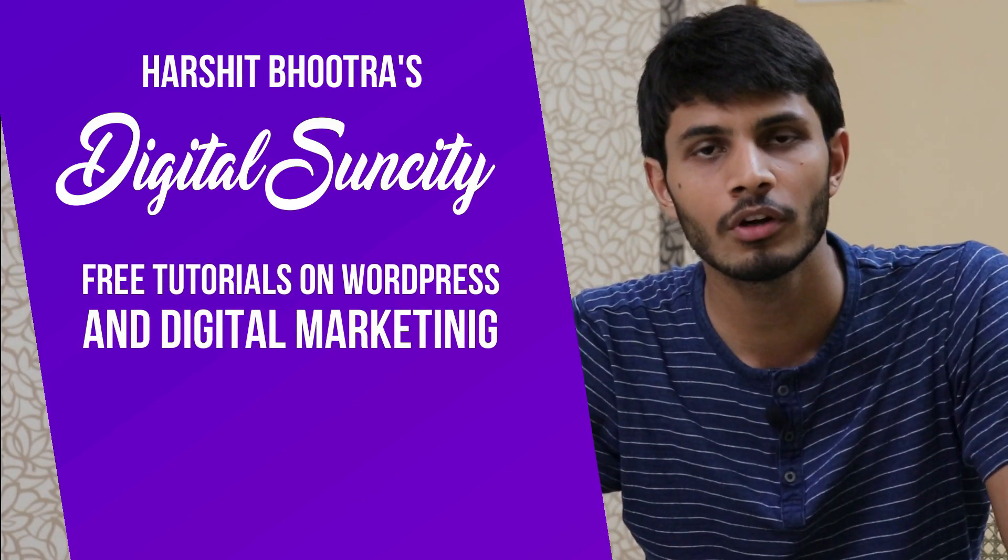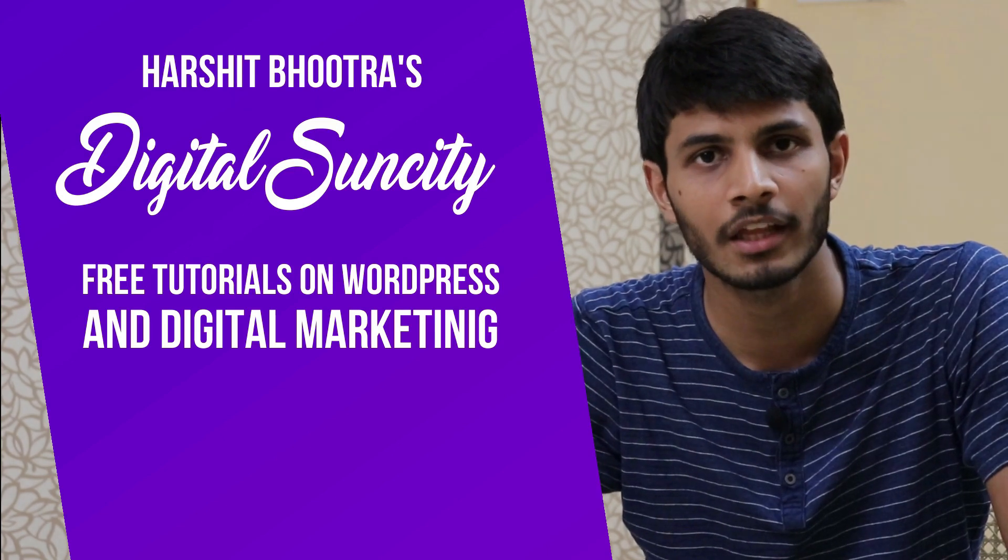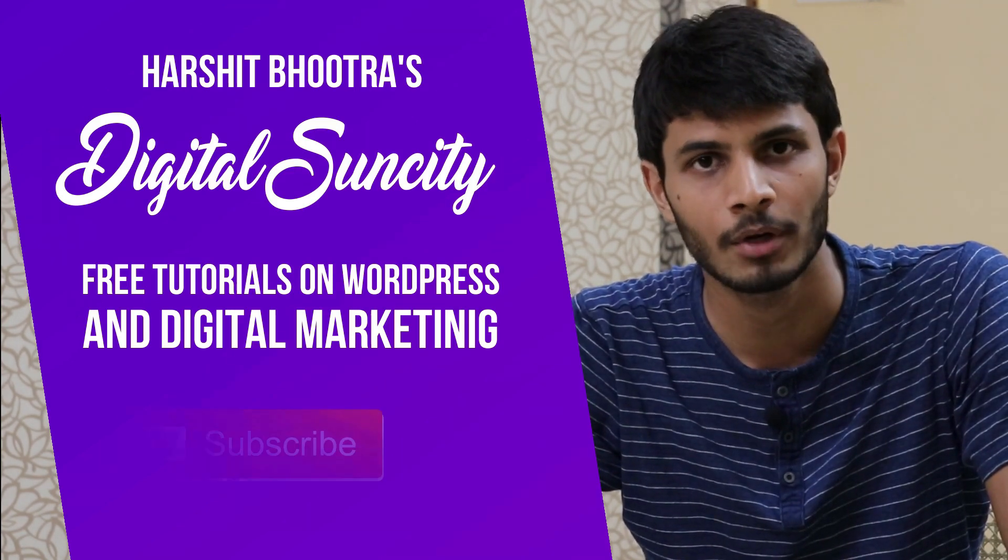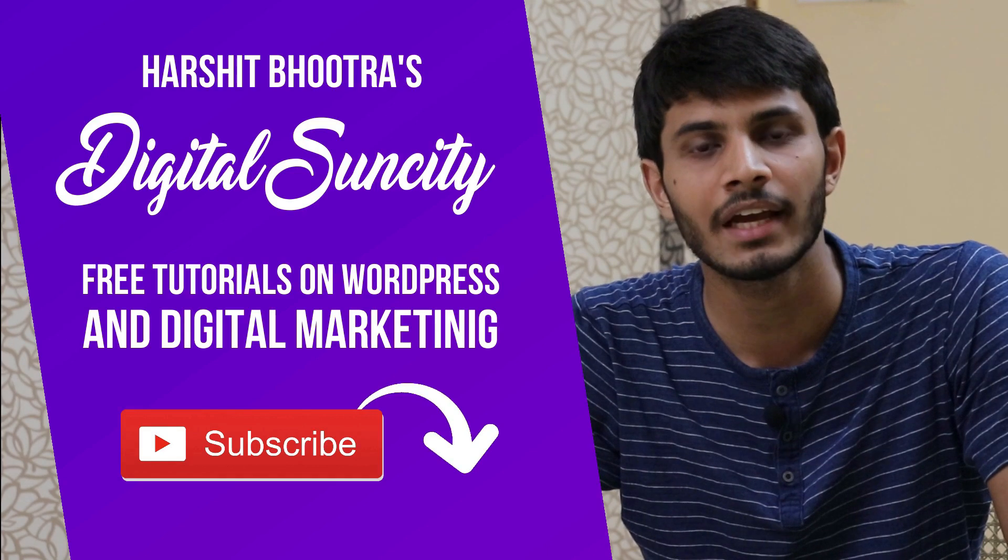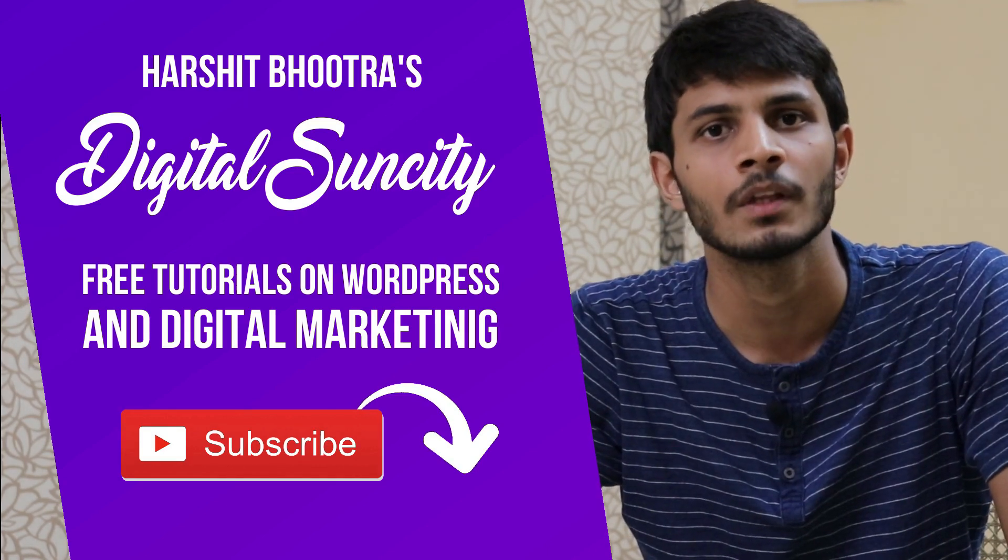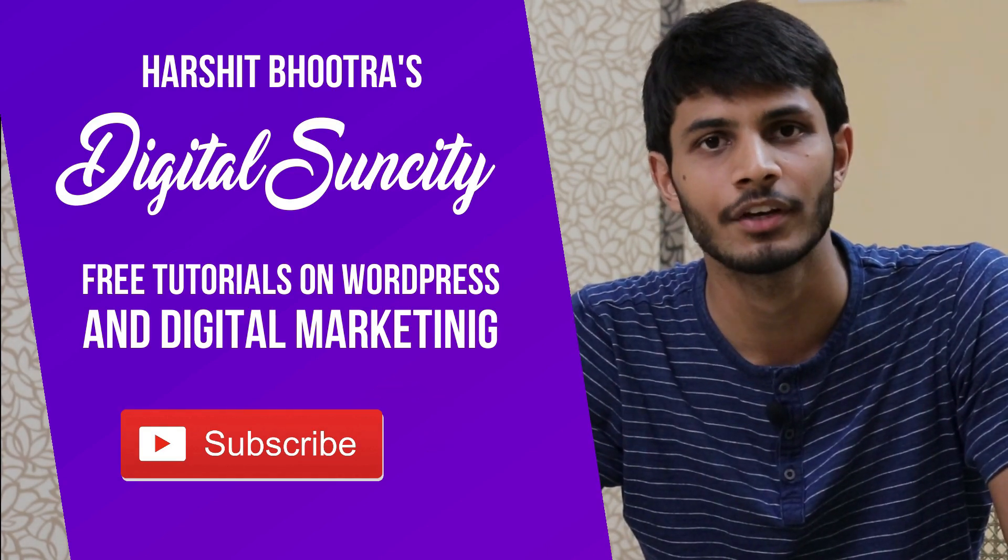So if you want to learn more of WordPress and Digital Marketing, then you can press the subscribe button below. That way you will be notified as soon as I publish a new video. So now let's get started with this video.